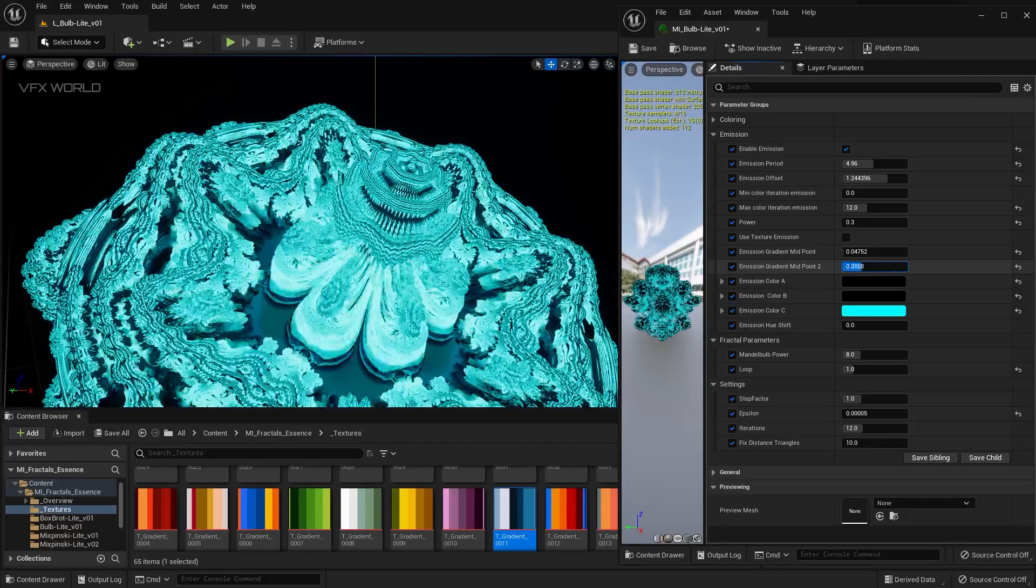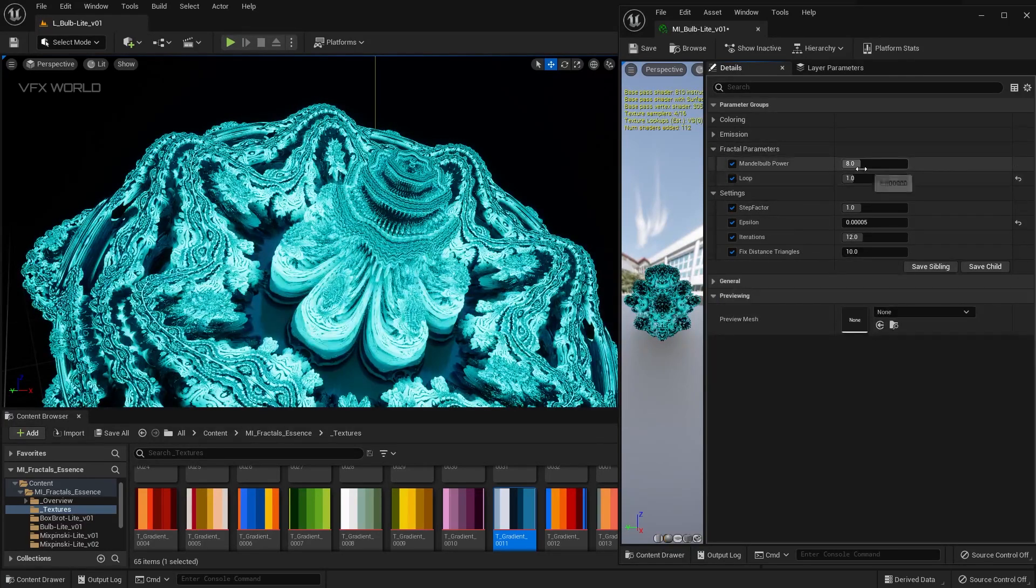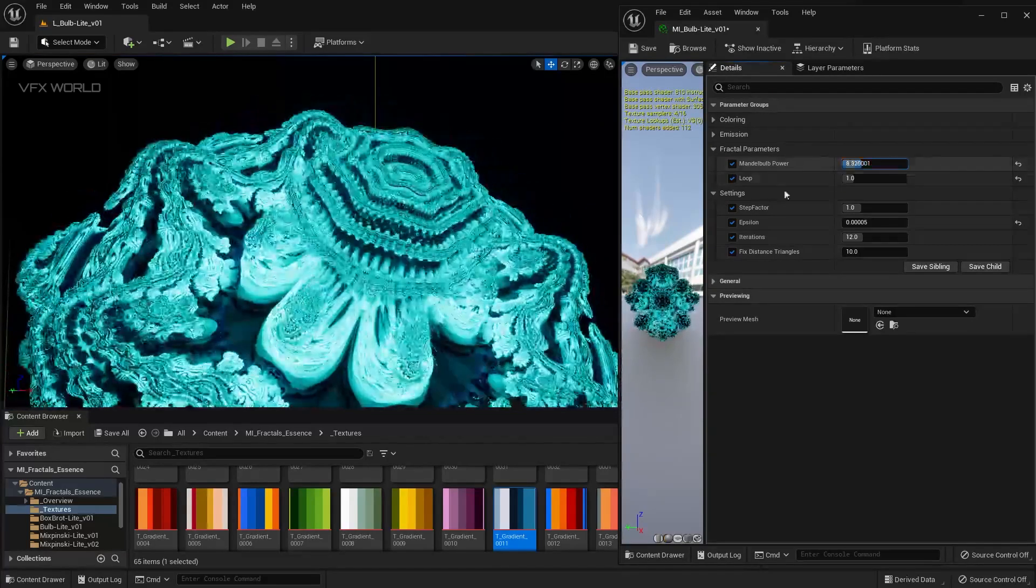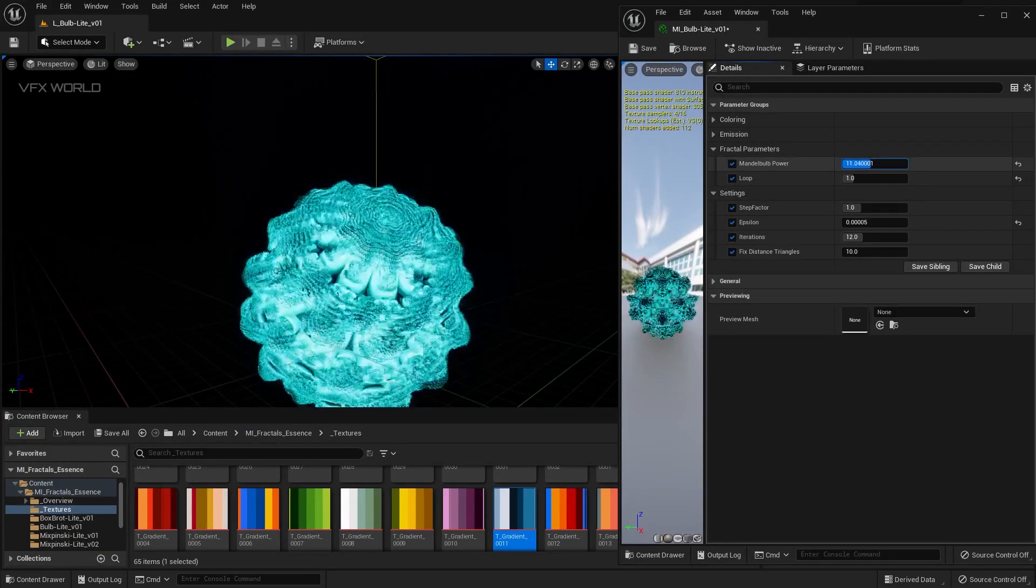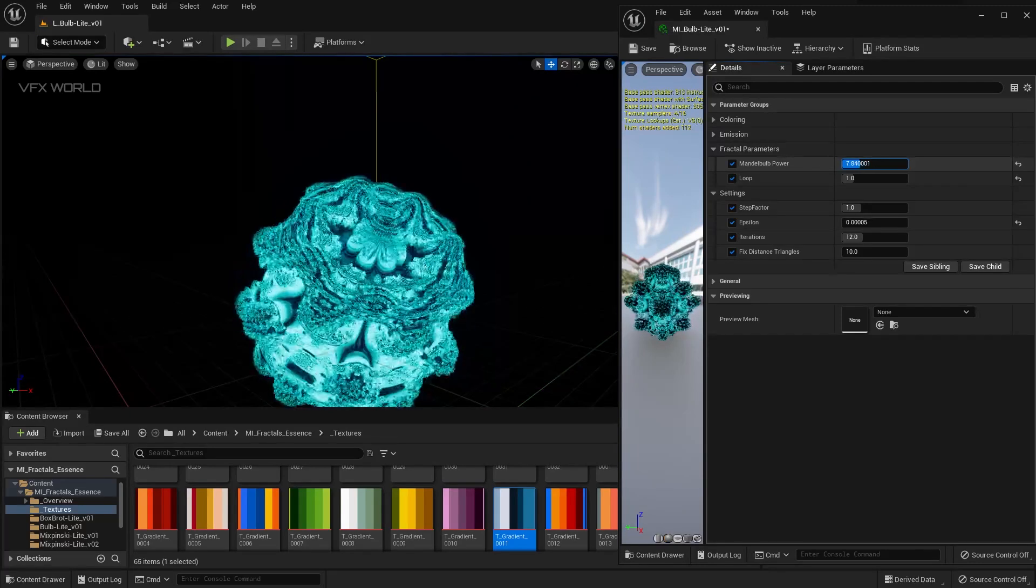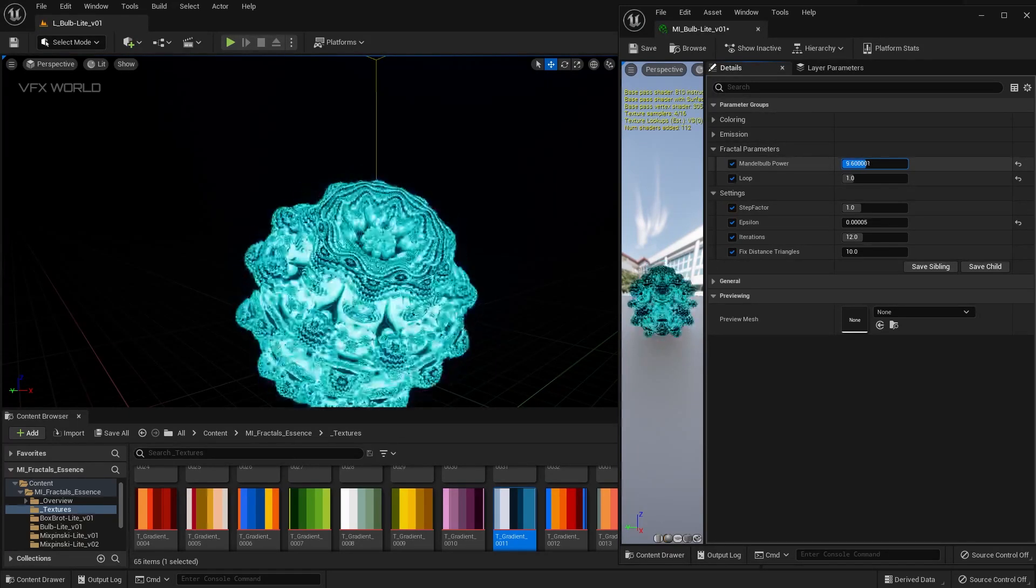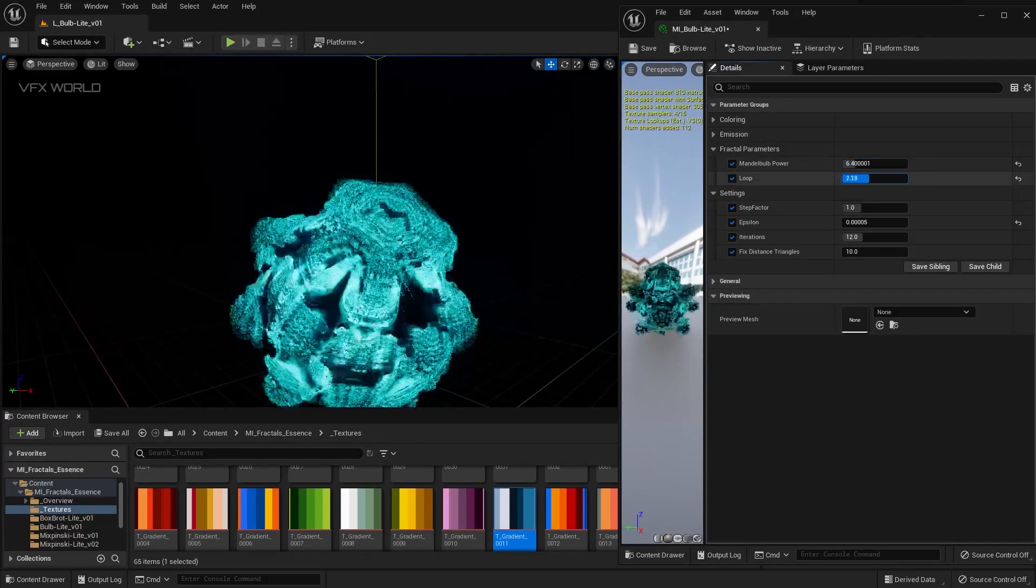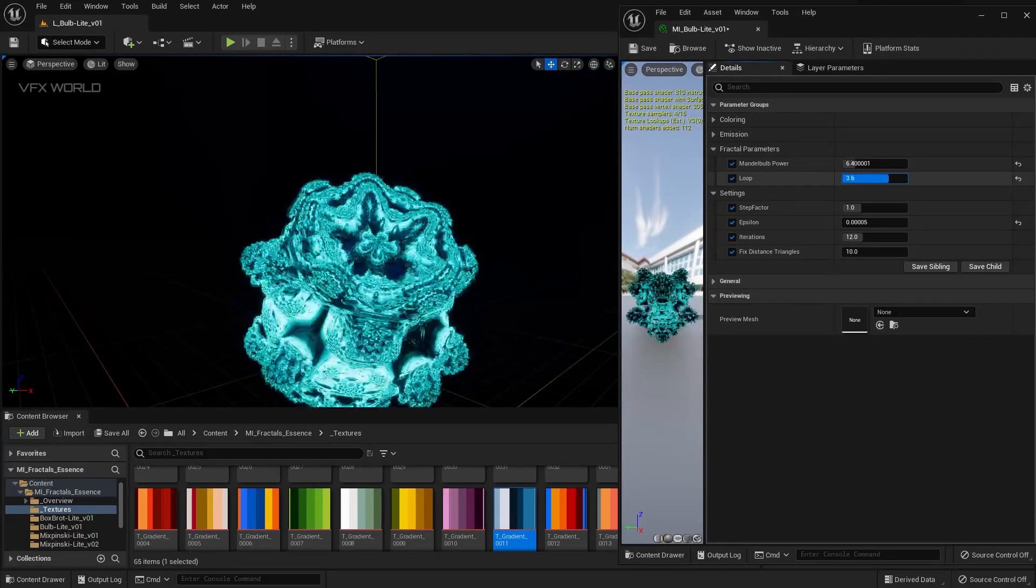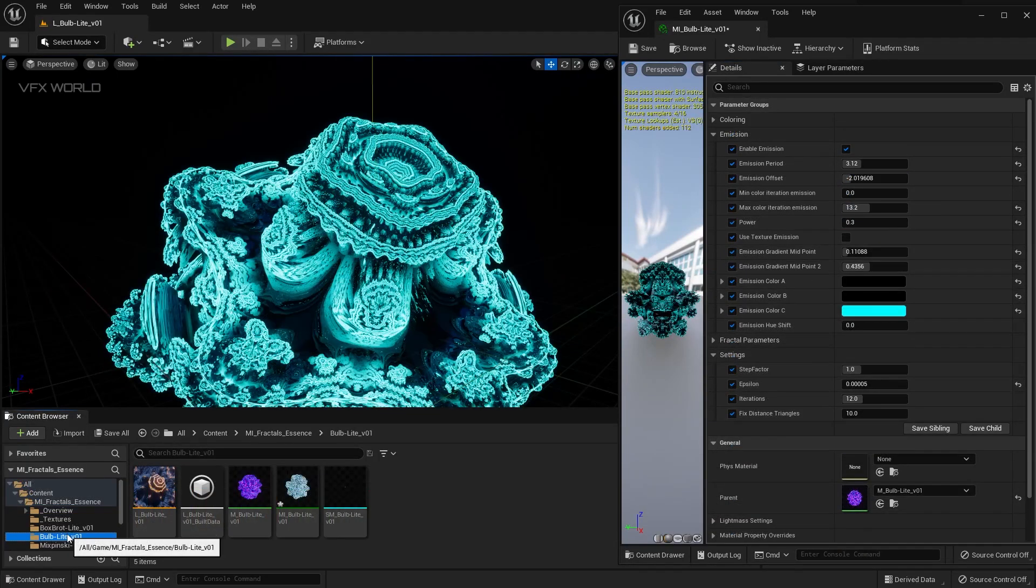Now this is called the fractal parameters, the most important part also. This power is basically for your fractal - like how much fractal you really required for this shot. If you decrease it, the fractal will getting more decreased. If you increase, obviously it will increase. This is called the loop, how much loop you want, you can customize it from here as well.